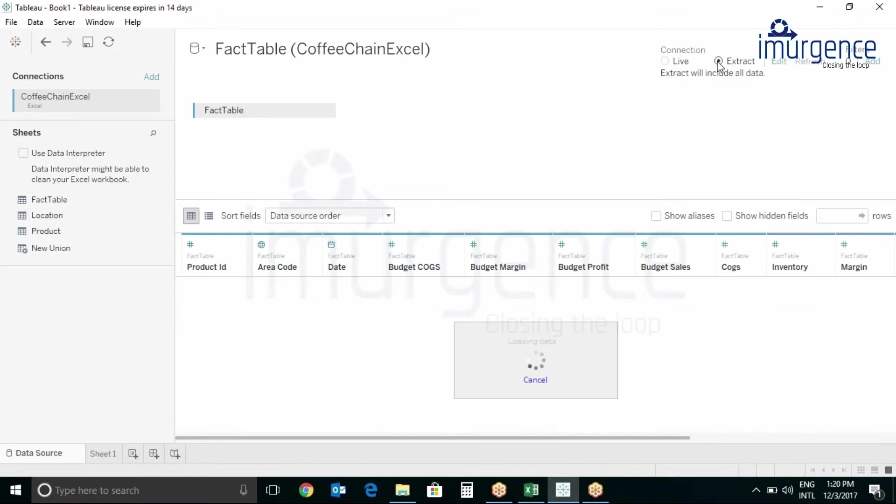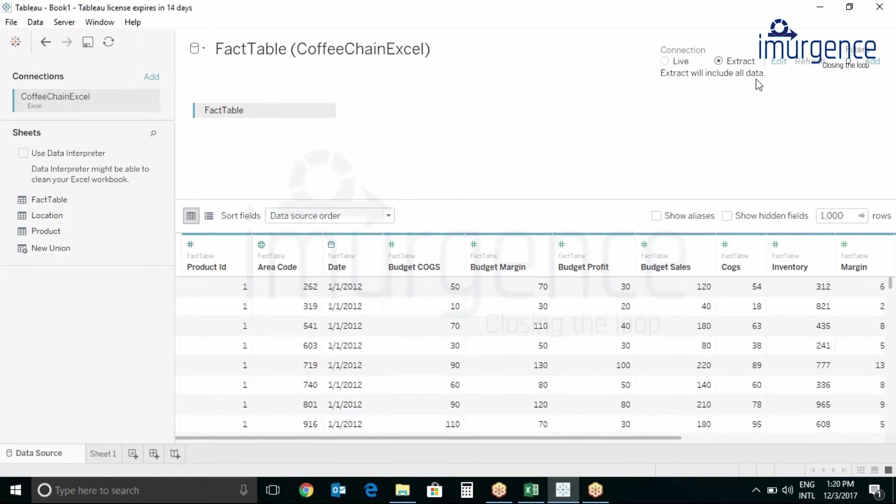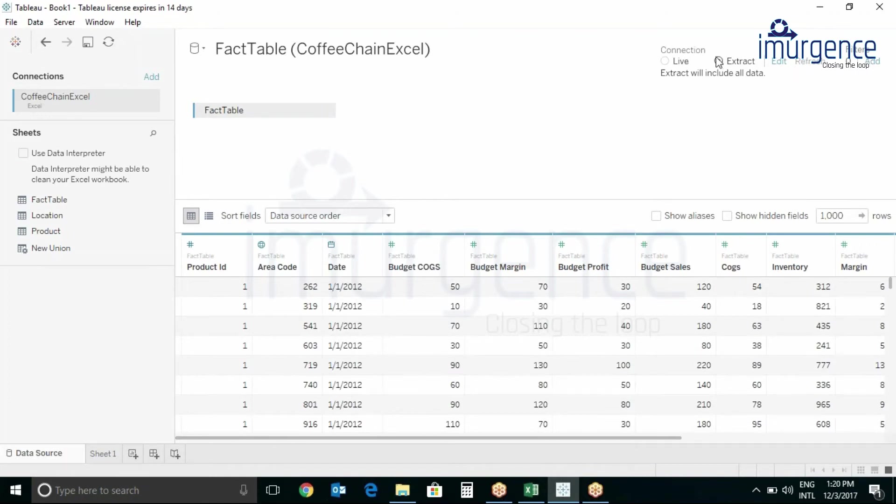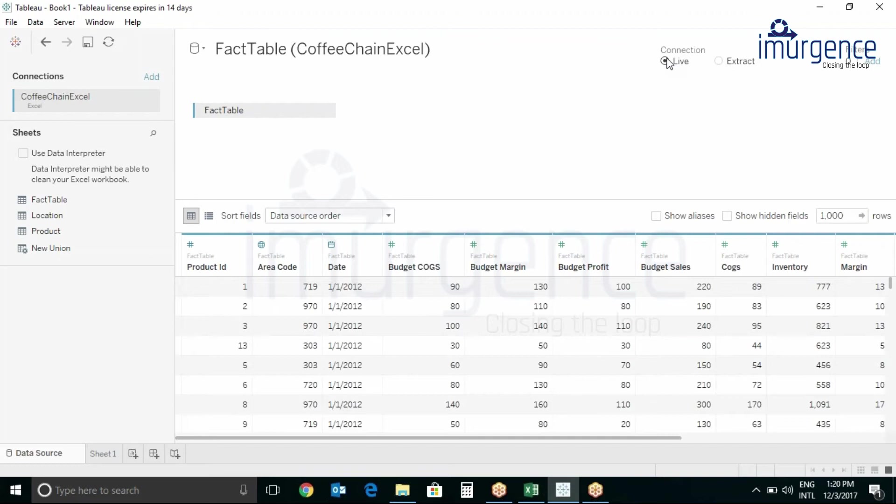As you can see if we press the Extract button it also says that Extract will include all data. In short, whenever you edit your data and want it to reflect as it is, you have to press Refresh if you are using the Extract mode.